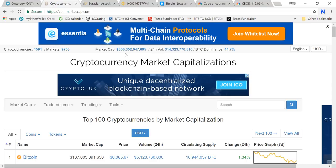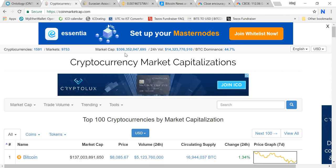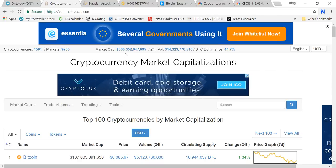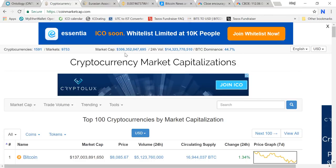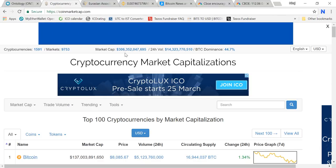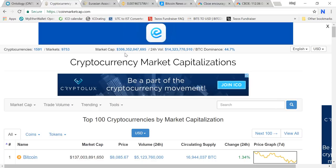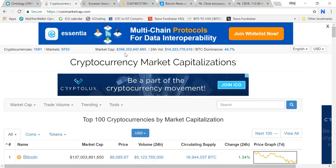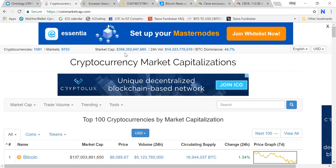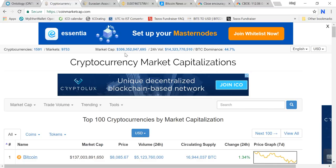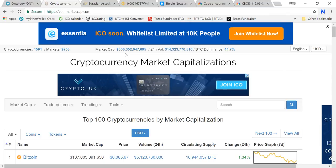I don't believe too much in charts because fundamentals play a major role, whether it's the stock market or crypto market. Charts are more for short-term or positional trading. Ultimately, the fundamentals and the strength of the technology or the company will play a larger role in the longer run. So I don't believe too much in charts.